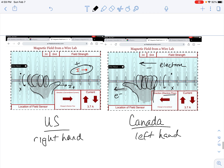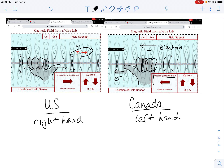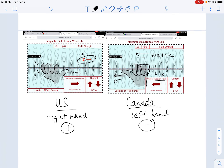Many students get a little frustrated at this point — it's confusing. But notice: we use the left hand to represent negative charge flow and the right hand to represent positive charge flow. Ultimately we end up with a system that works for any situation. It turns out to be good to know how to do it both ways.